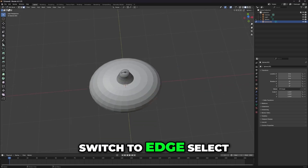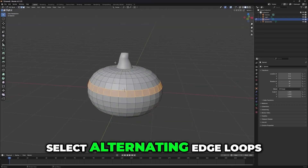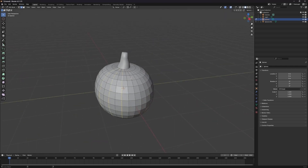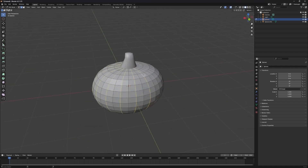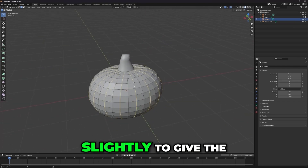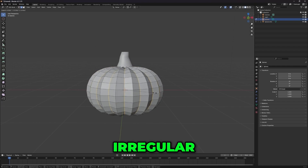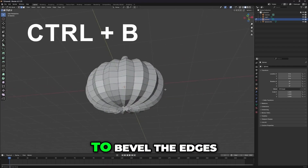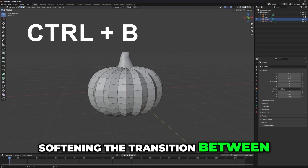Switch to edge select mode and press Alt plus right-click to select alternating edge loops. Scale these loops down slightly to give the pumpkin that classic, irregular, bumpy shape. For a smoother visual, press Ctrl plus B to bevel the edges, softening the transition between loops.